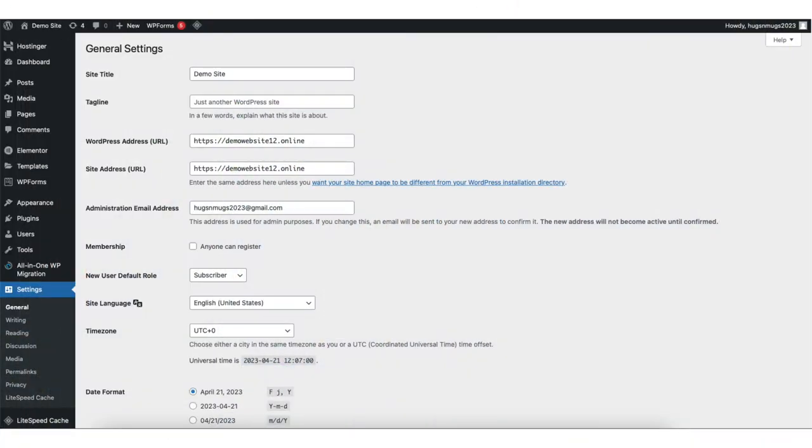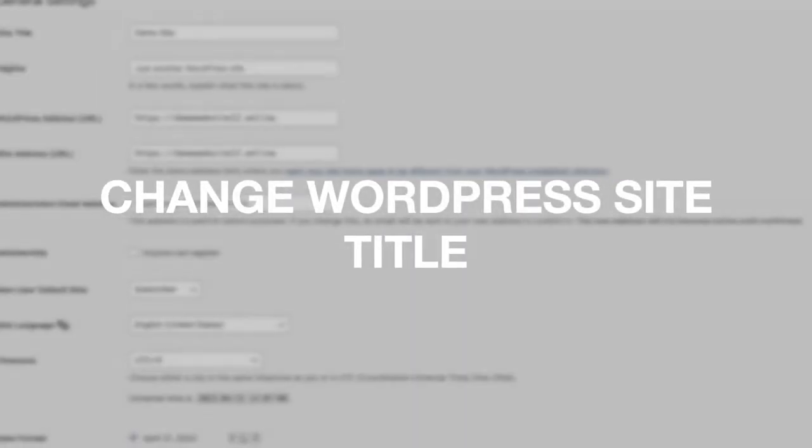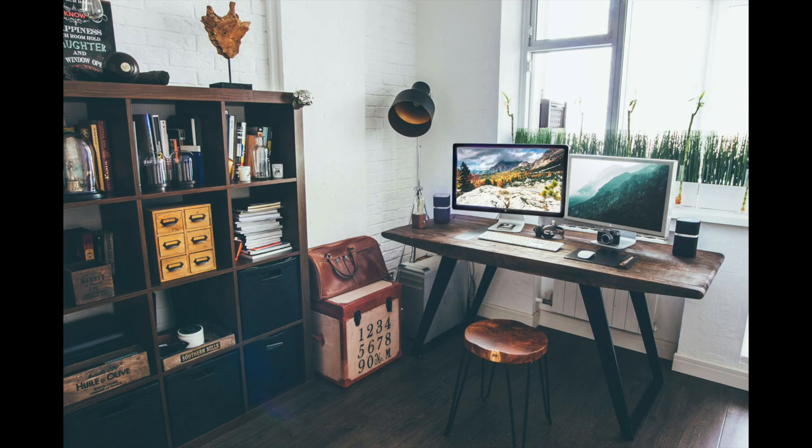That is my tutorial on how to change the WordPress site title. Give this video a thumbs up and leave us a comment letting us know if the tutorial was helpful, as the comments help improve our tutorials. Be sure to subscribe to our channel for more WordPress tutorial videos.